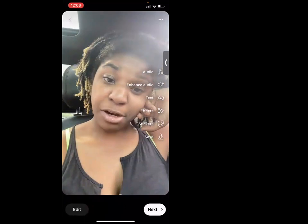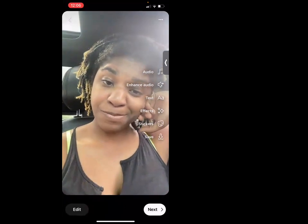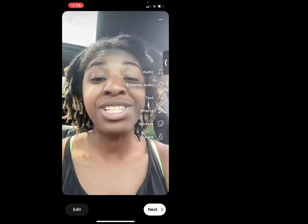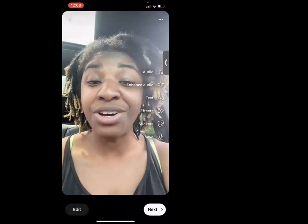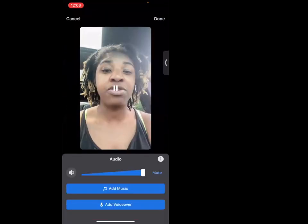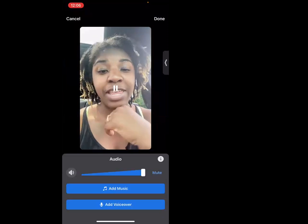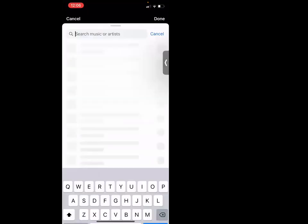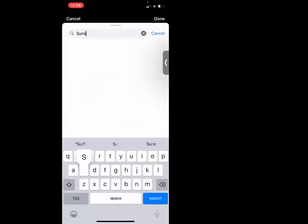The video has all the little elements but it's missing just a little bit extra. I like to add some finishing touches to make it feel more complete.